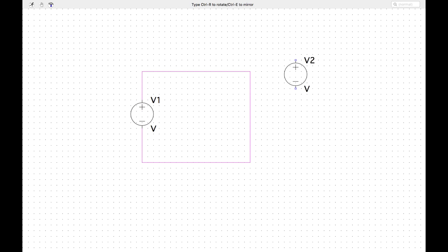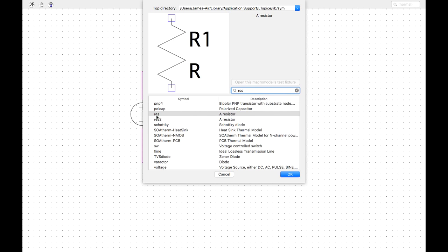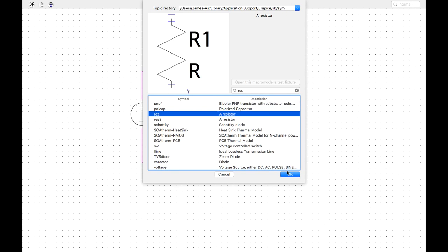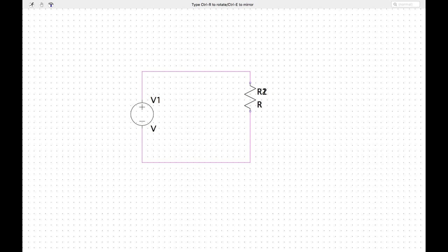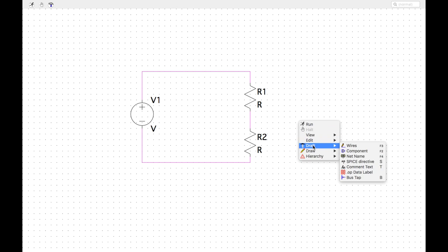Let's say we want to add a voltage source — hit F2, find it, and drop it right in, it clicks into place. For a resistor, it's F2 again. Notice the folder these components are all stored in up here. If you had access to other folders they'd show here, and LTSpice will auto-generate another folder for your own circuits.